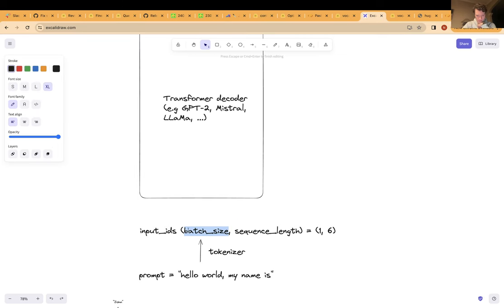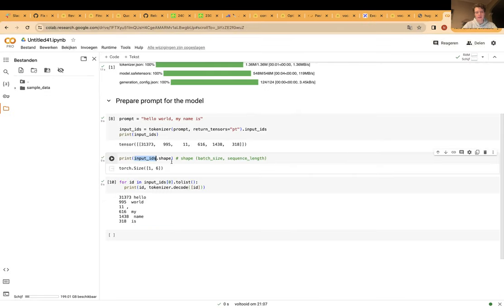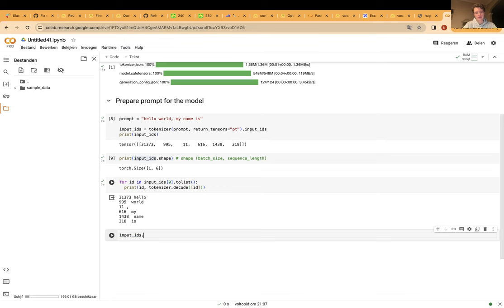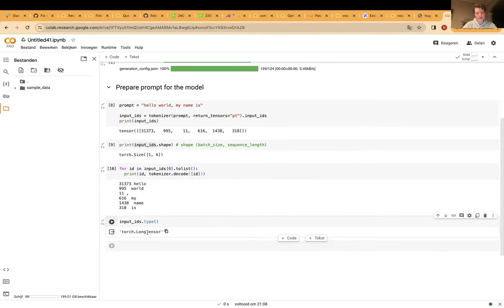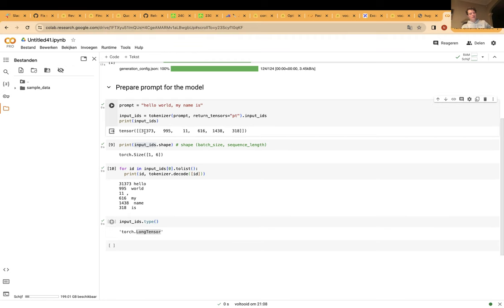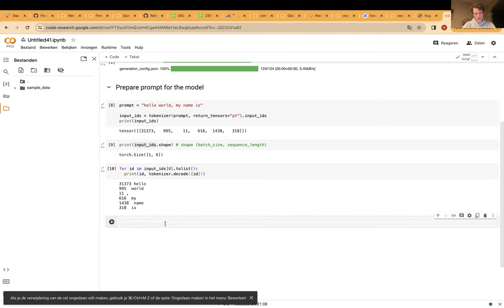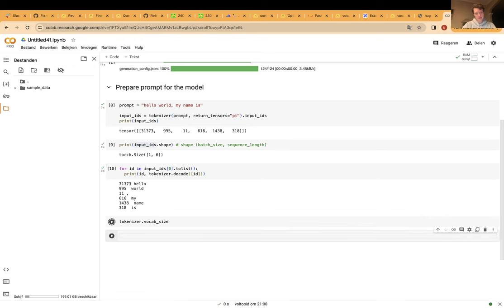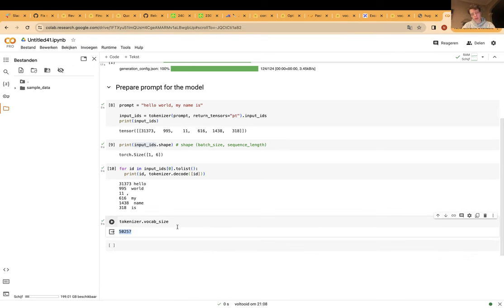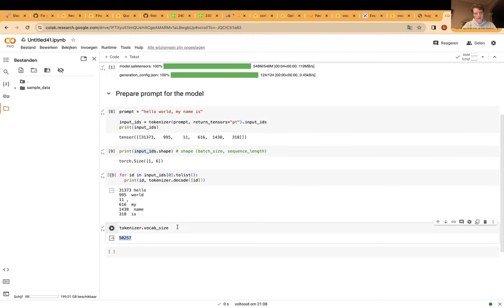It's quite important to think in terms of the shapes of the tensors we feed to our model. The input IDs are what we call a long tensor — if you print the type, you'll see it's a torch.LongTensor, which means it only stores integer numbers, not floating point numbers. The weights of the model are actually floating point numbers. We can also print out the vocabulary size of the model: there are about 50,000 tokens in the vocabulary of GPT-2, which basically represent the entire language.